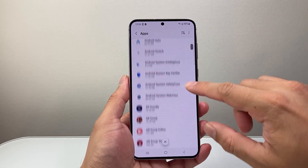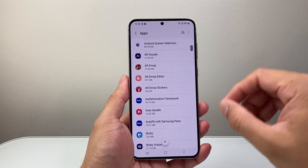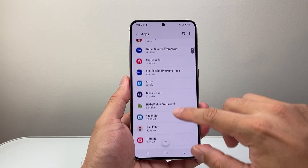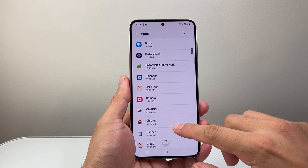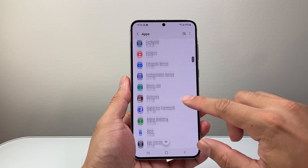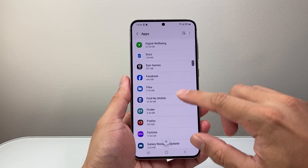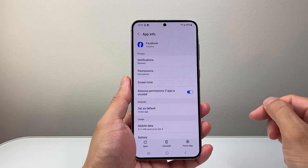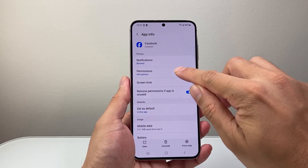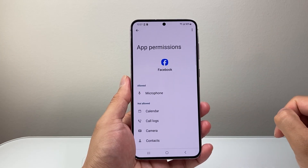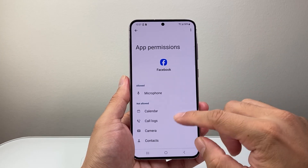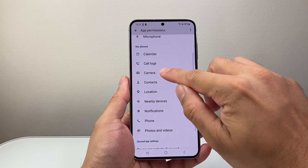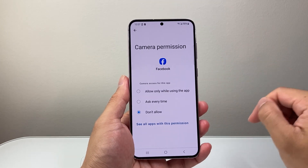Now once in your app settings, you're going to find the app that you want to allow camera access for — each app needs its own camera access. So if I want to allow camera access, as an example for Facebook, I'm going to tap on Facebook and then tap on permissions. And then here I'm going to look for the camera option.